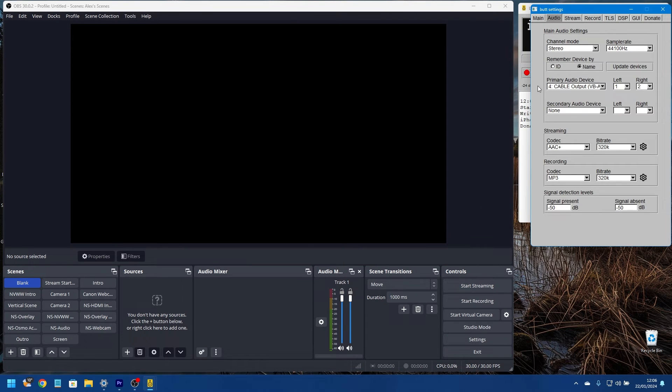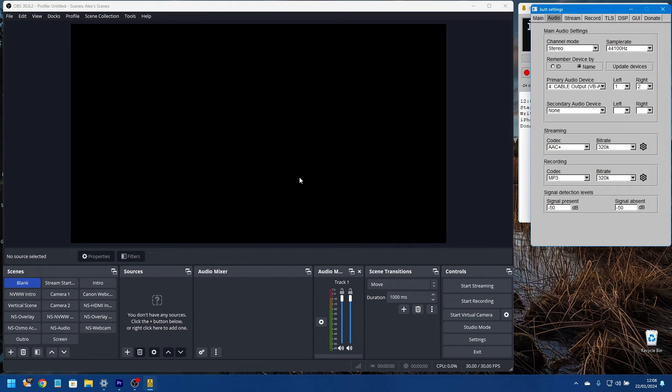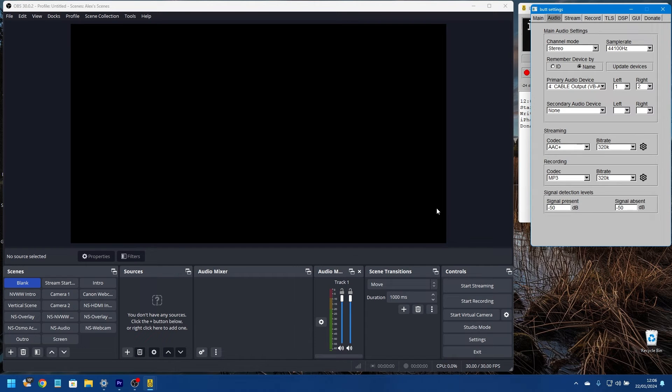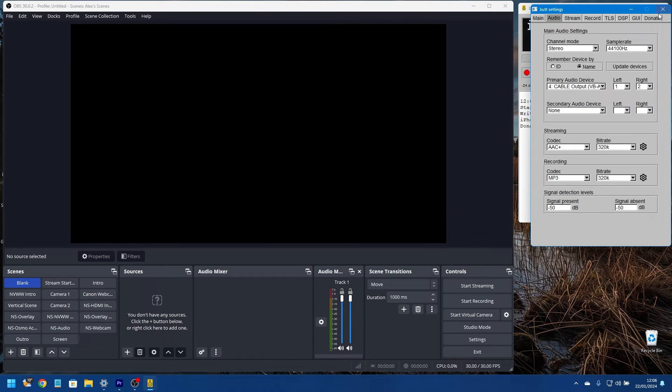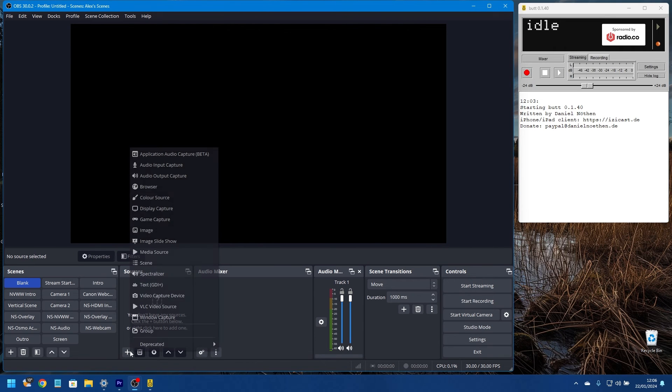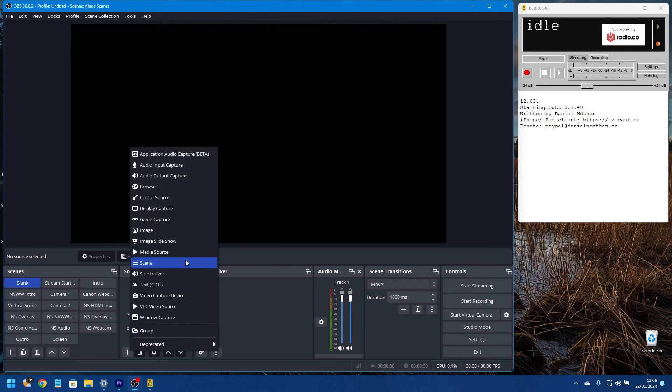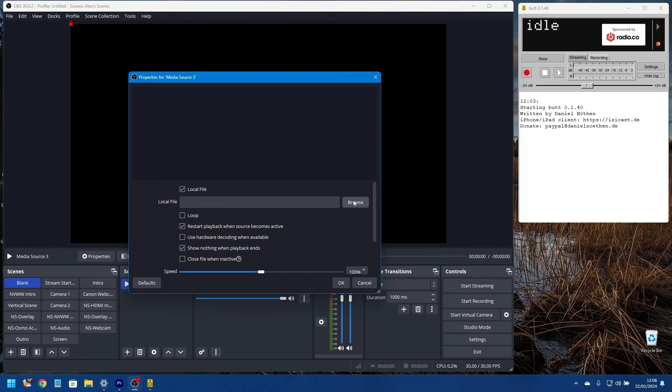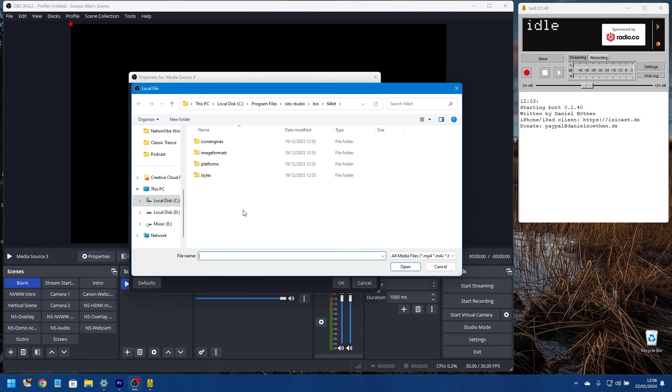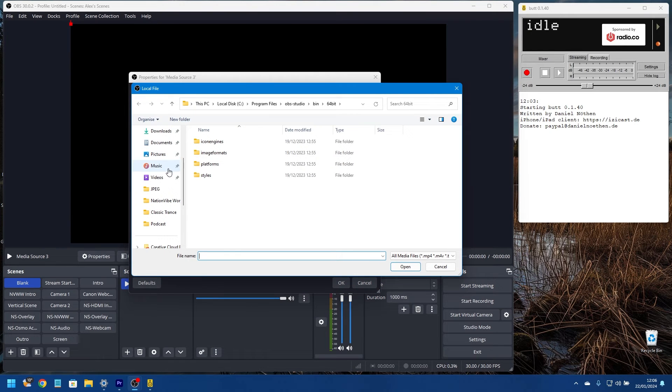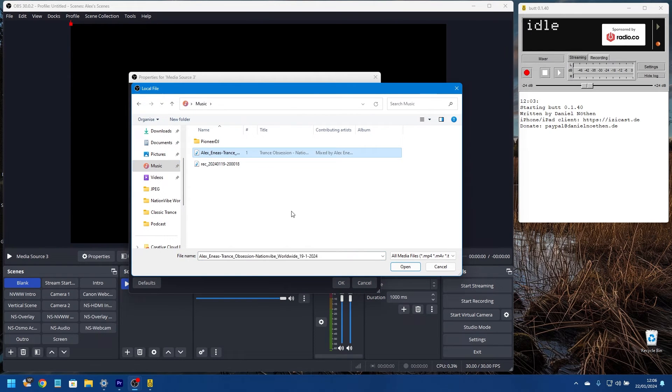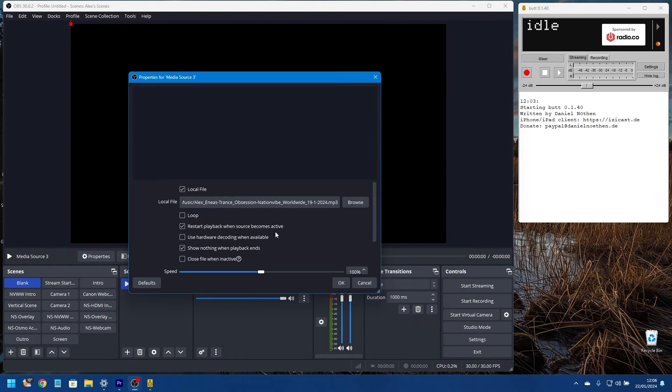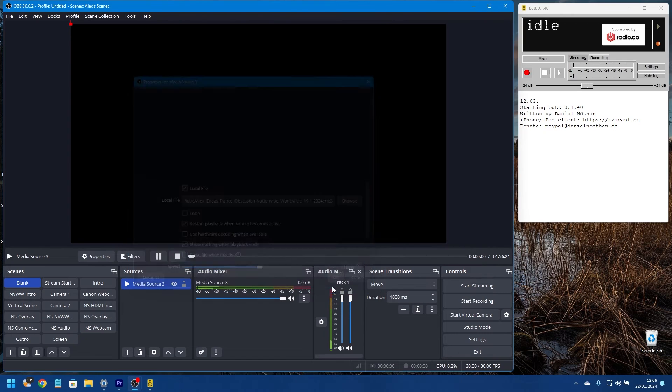So what is going to happen now is any audio that is played in OBS will get shipped out to BUTT using the virtual audio cable. If we just close this screen here, and I'm going to add a source, just an audio file.